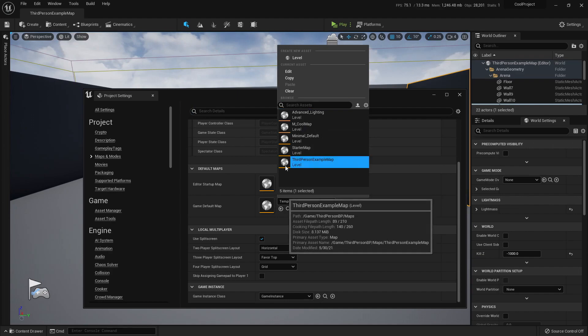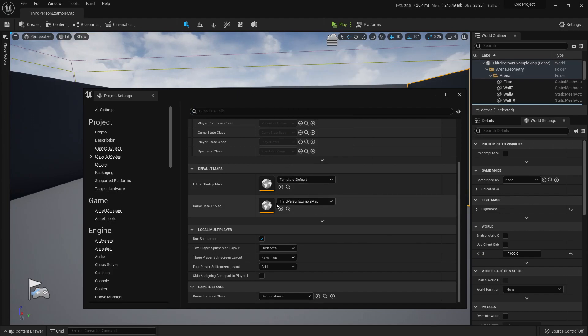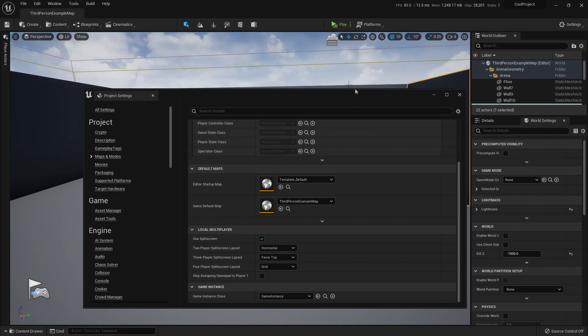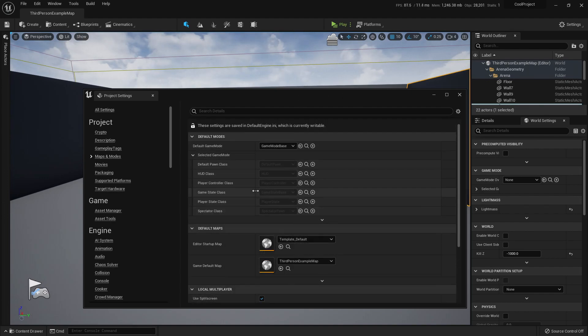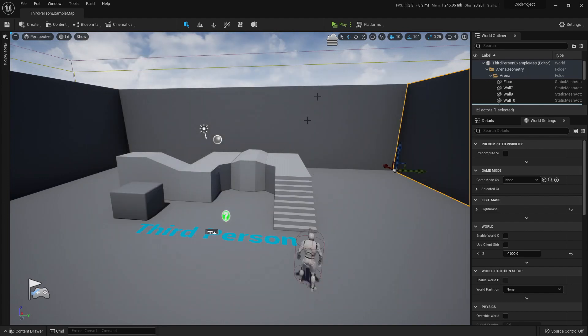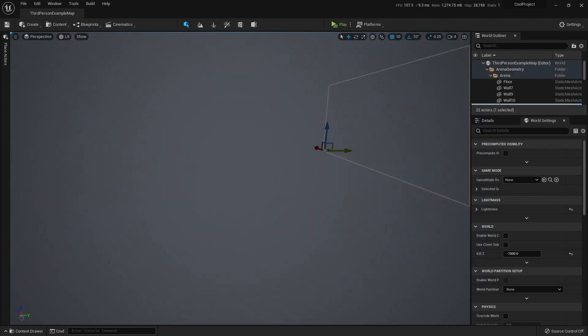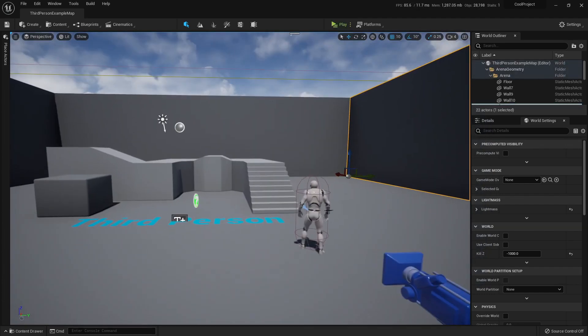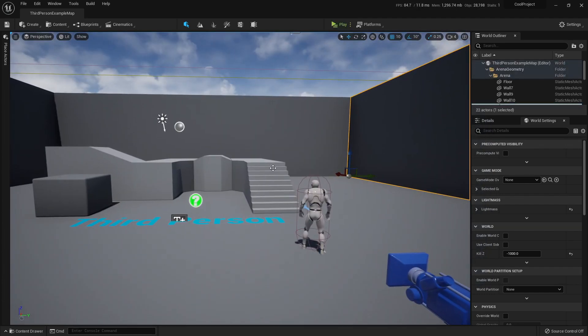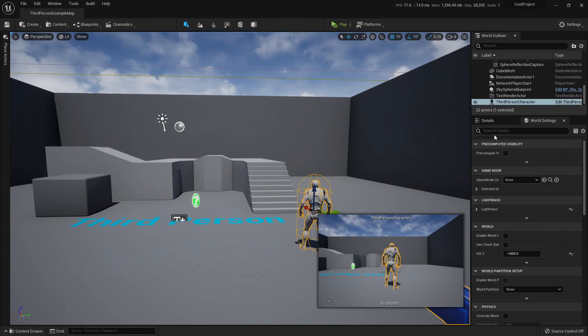Let's set it up. Third-person-example-map. And I want a game mode that will use this character. This right here.